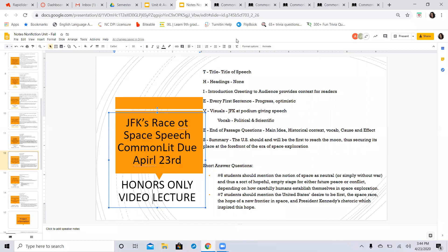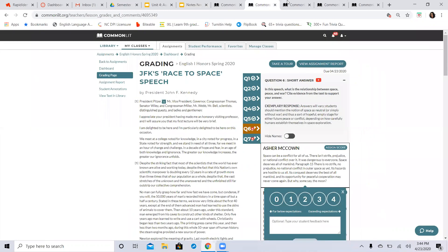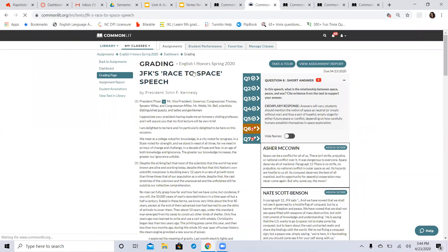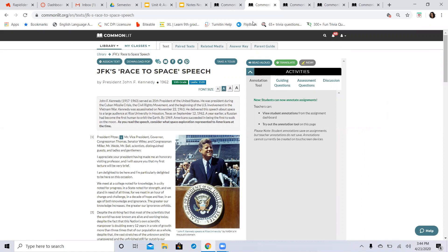All right, English One Honors, this is your video lecture for JFK's Race to Space speech, your commonlit due on April 23rd. So we're going to get right to it. JFK's Race to Space speech - basically what you need to know, what you need to see here, is that